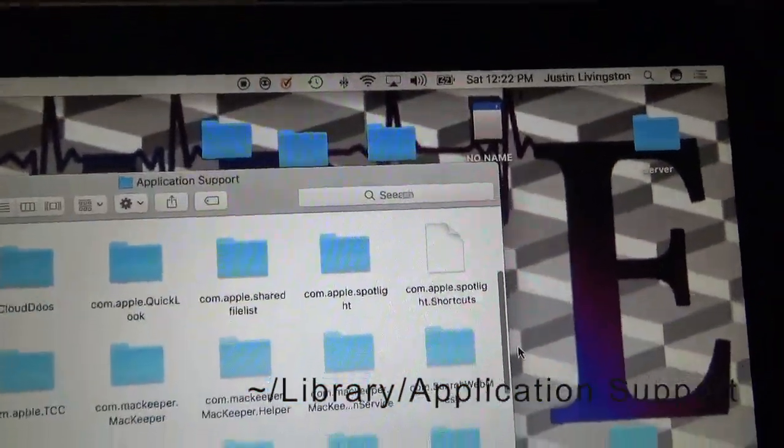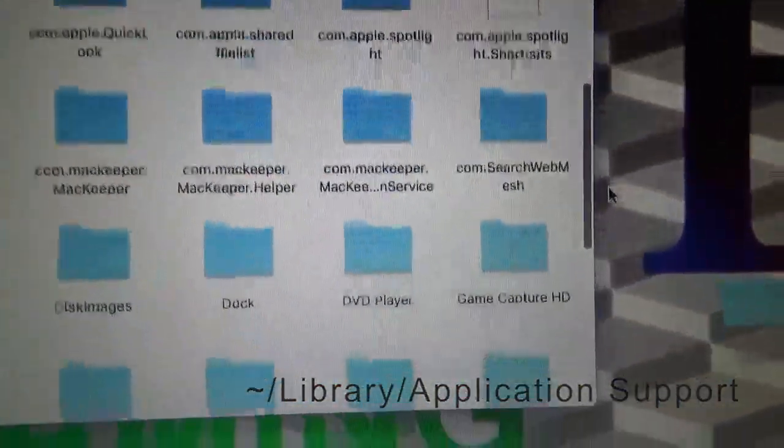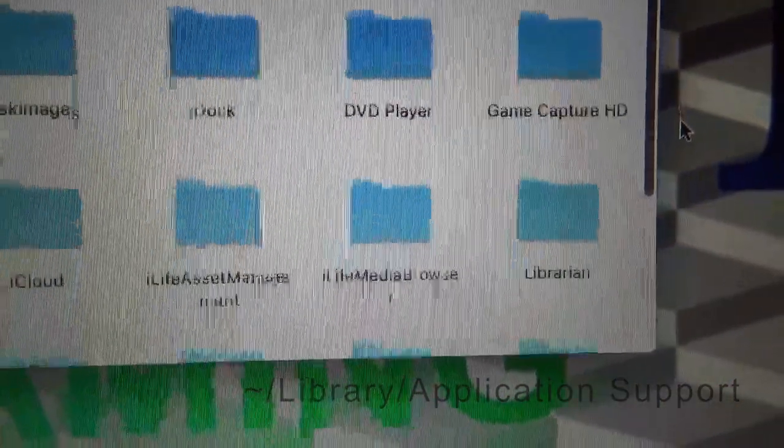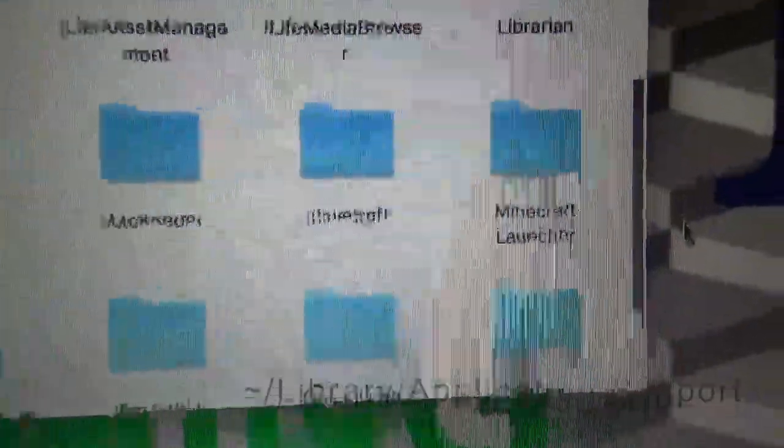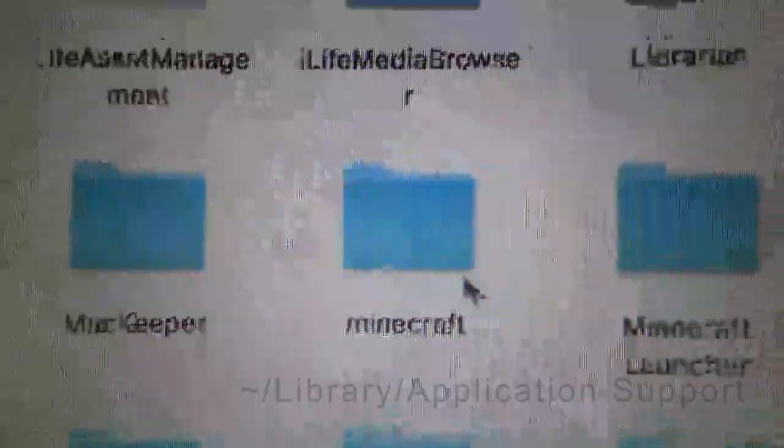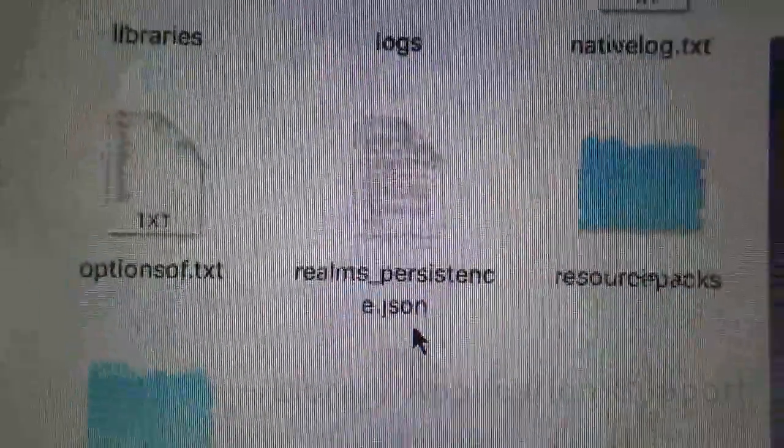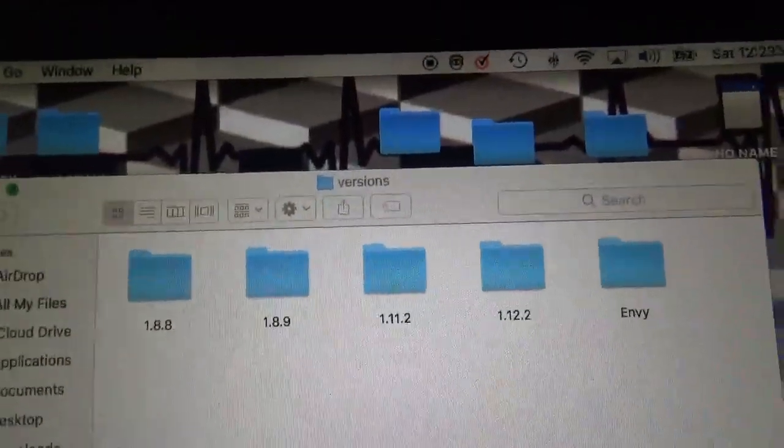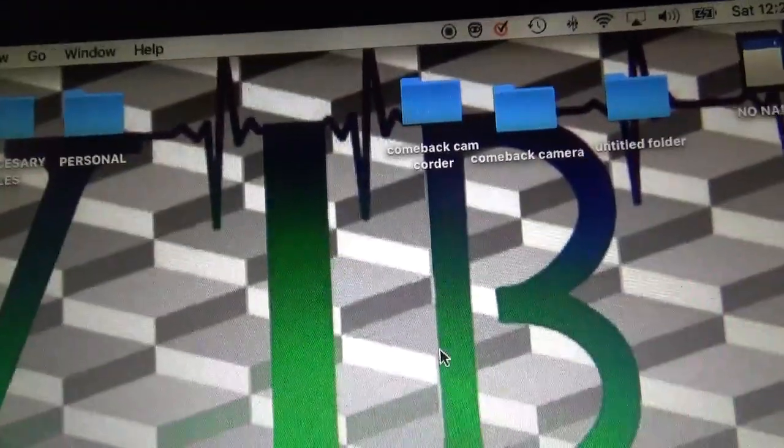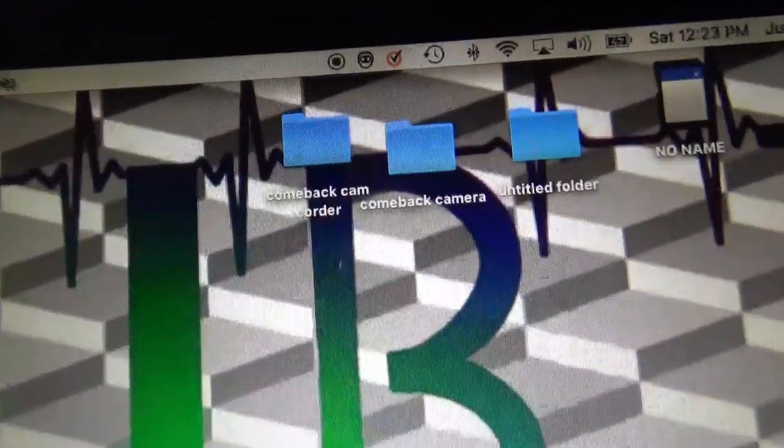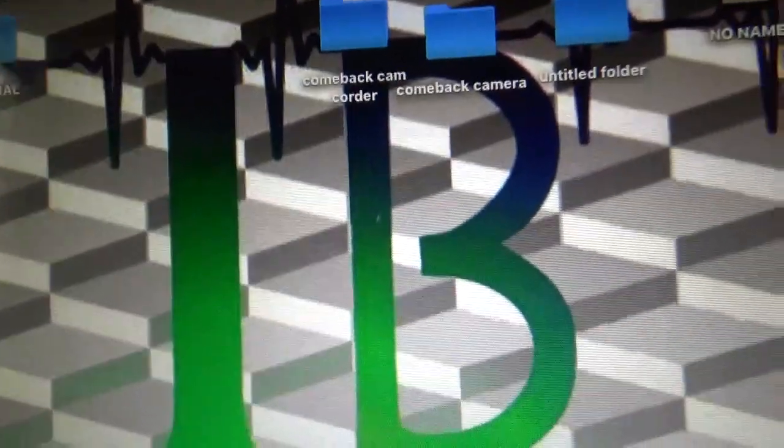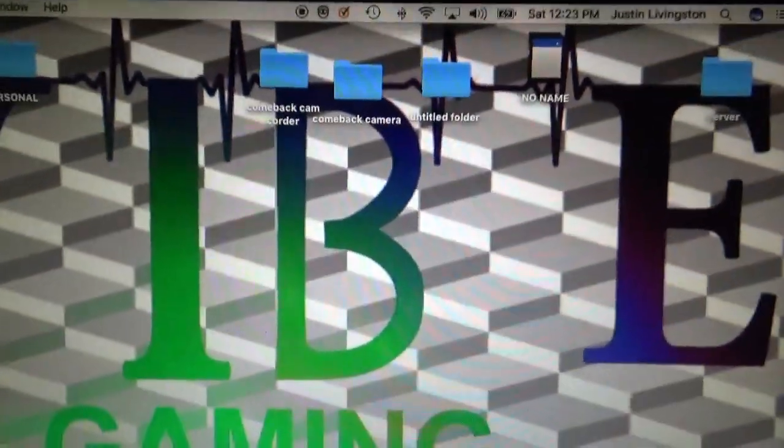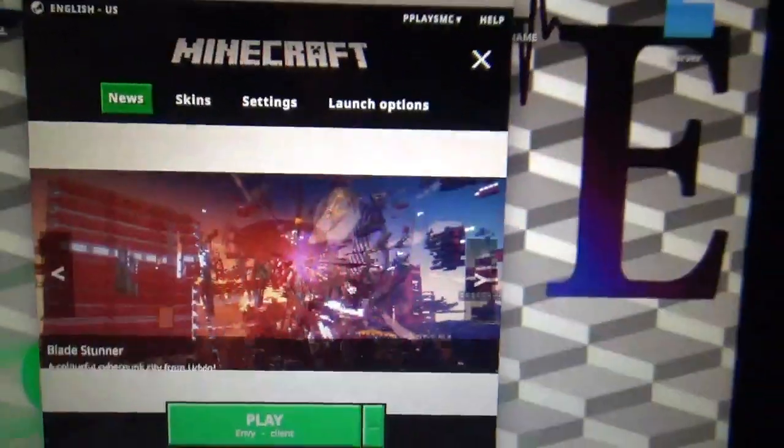Scroll down to where it says Minecraft. I'm going to open that folder, then you're going to scroll down to where you see Versions. You're just going to move that folder into here. Then for the next steps just open your Minecraft launcher.